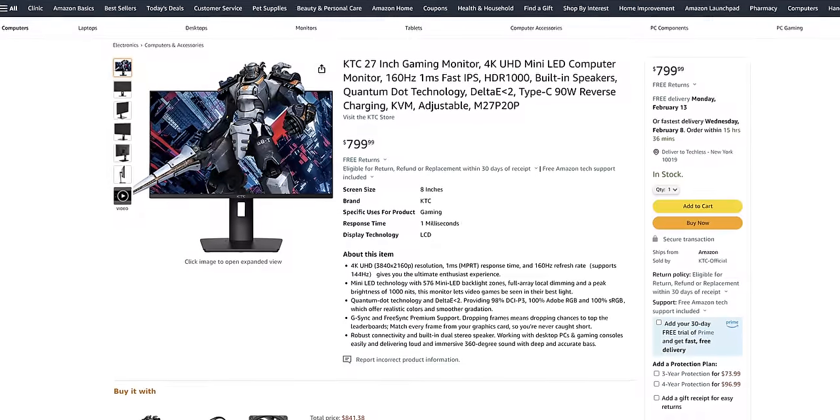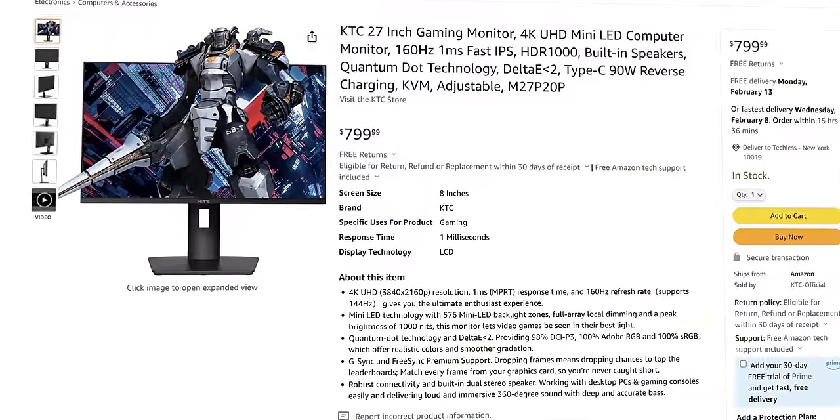Which kind of makes me wonder how they can pull this off and if there's a catch. I mean this 4K 160Hz monitor with a 576 zone backlight is coming in at just about $800.